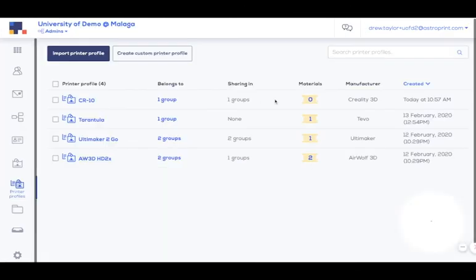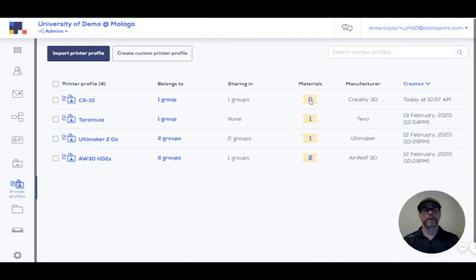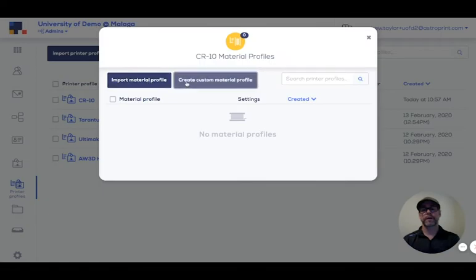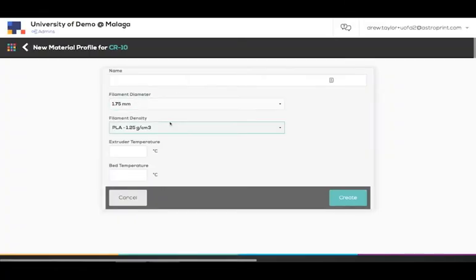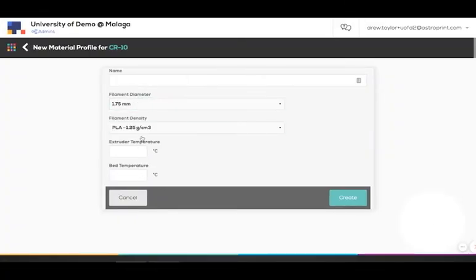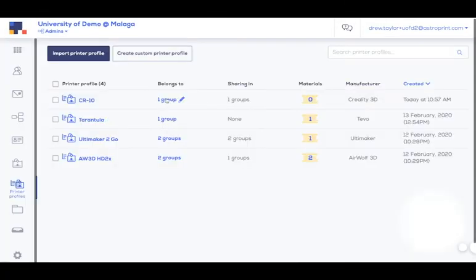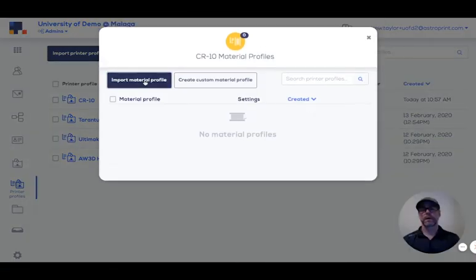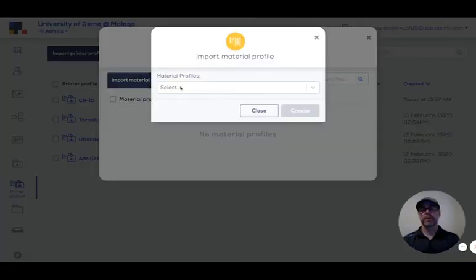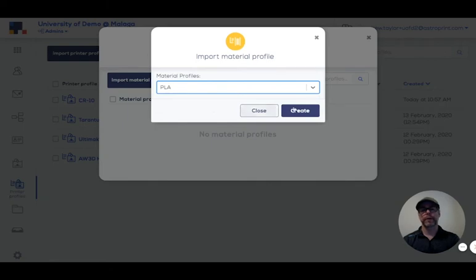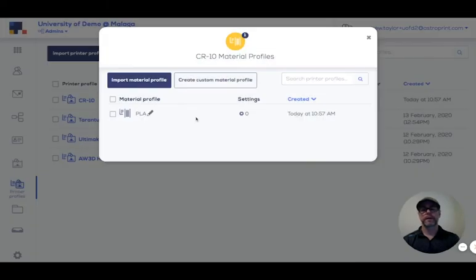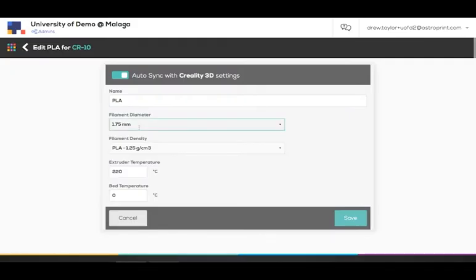So very straightforward for materials. Really similar process. Just click on the materials. You can either create your own custom, very easy, or import one of ours. For this one we only have PLA in there. Create that. And it's done.